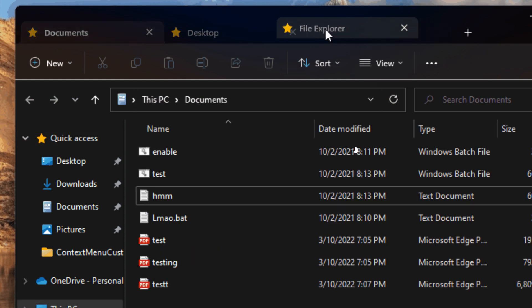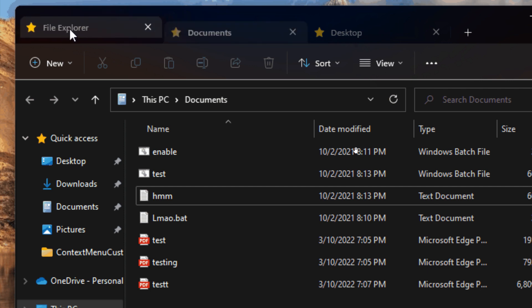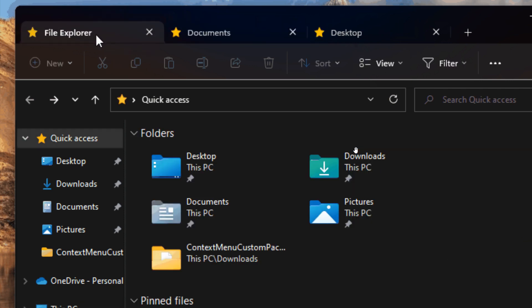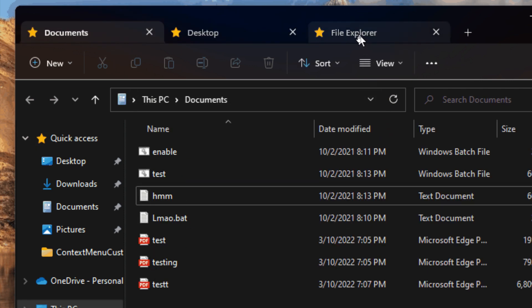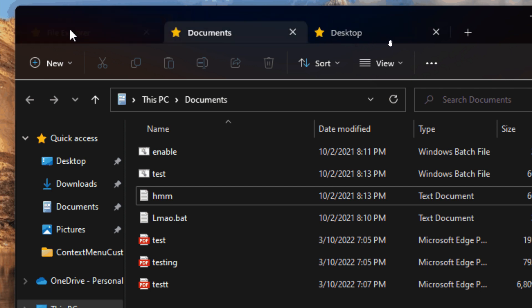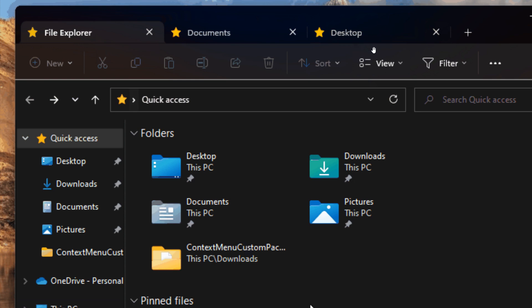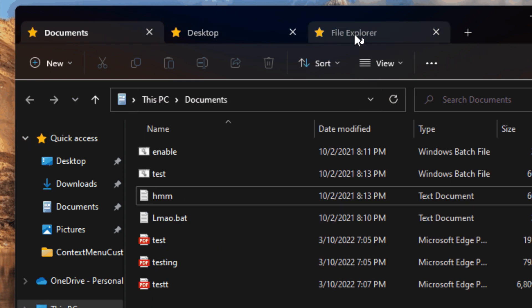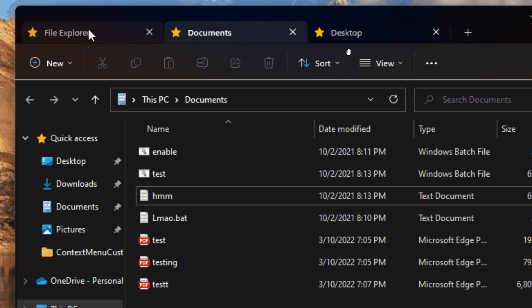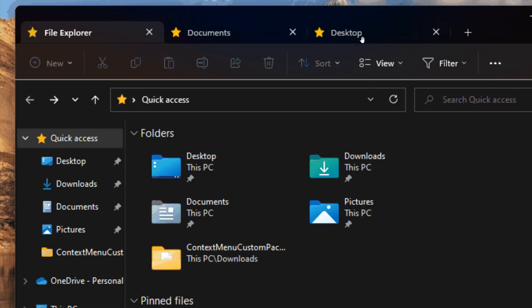Now just to do a quick recap in case you were unaware, as we can see the tabs appear at the top of File Explorer just like your conventional web browsers where you can open different windows in one window like your web browser. You can create new tabs, you can drag and drop as we can see in this gif